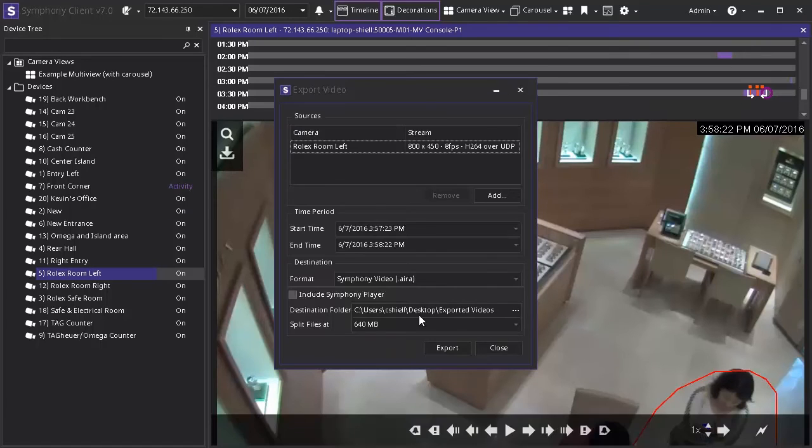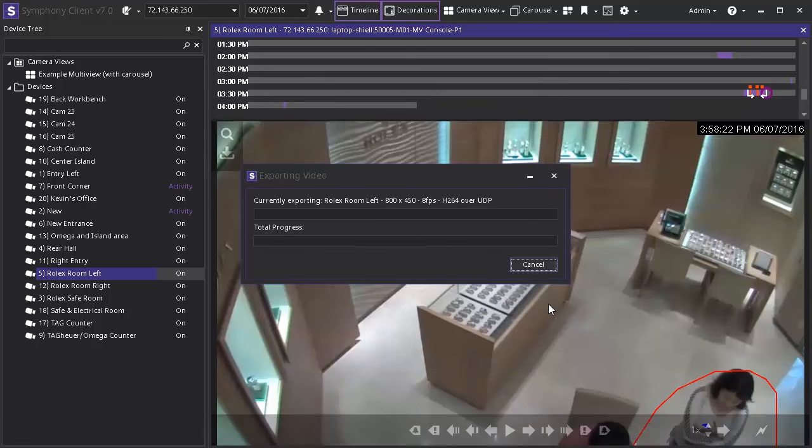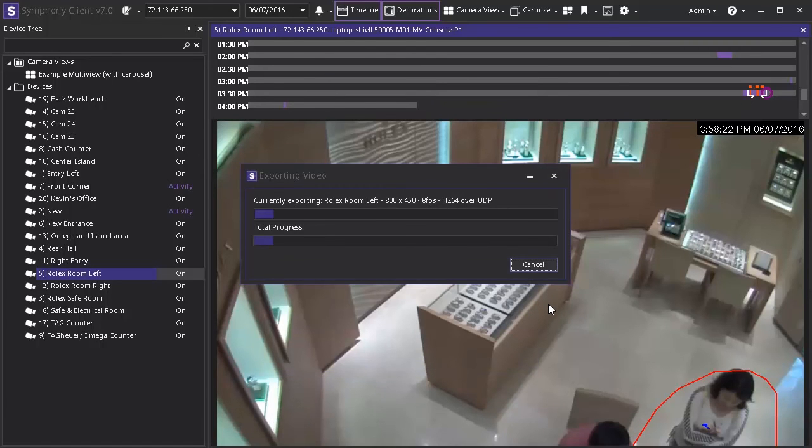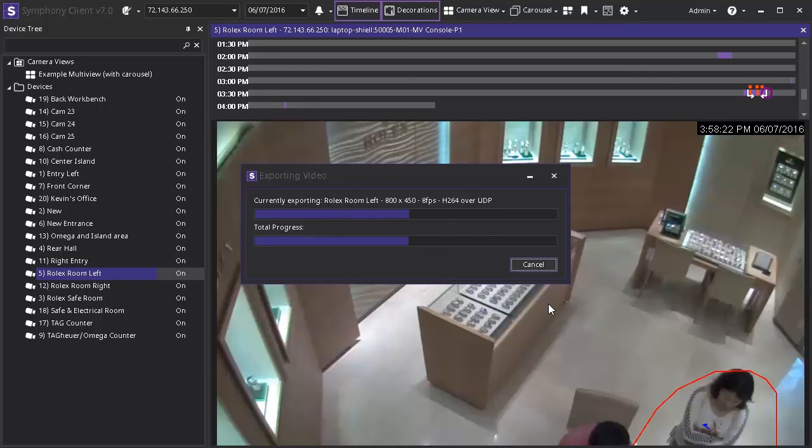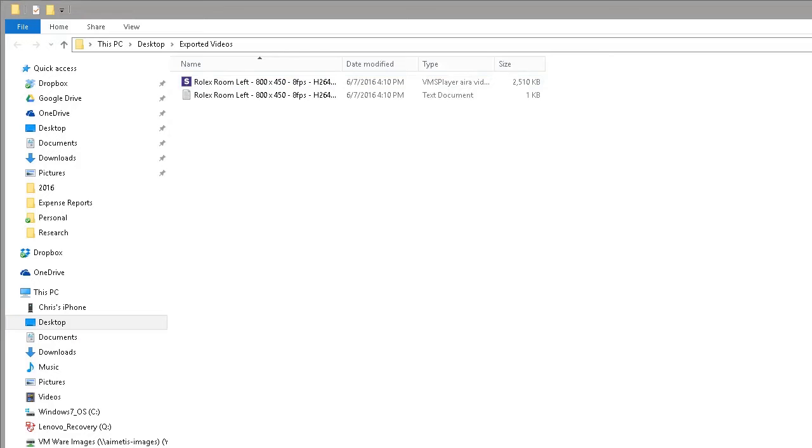Depending on the size of the video and the format exporting may take several moments to finish. When the export is complete a completed message window will appear as you can see here. To see where the video is saved click open containing folder. We are brought to the video and a text document saved with the exported video.